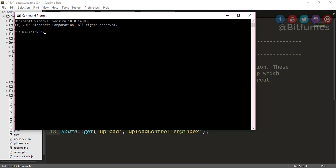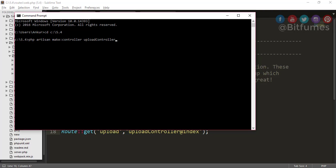So let's just quickly create that upload controller. For that, I have to open my command prompt, I have to go to my folder. Now php artisan make:controller, controller name is UploadController. And if you don't know how to make this controller and what I am doing, you can watch my previous episodes so that you will get the idea of what is artisan and how we are creating a controller.